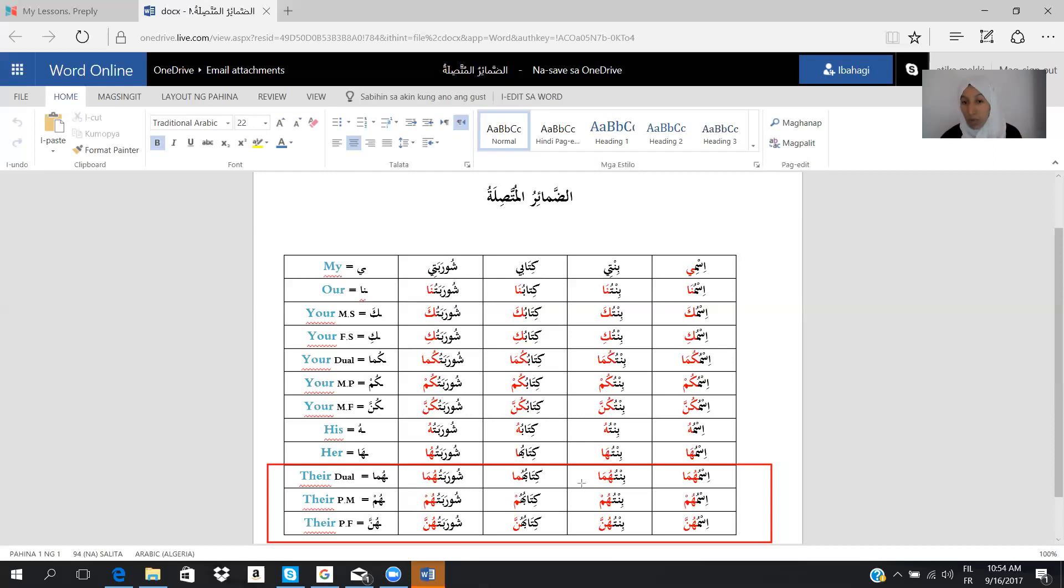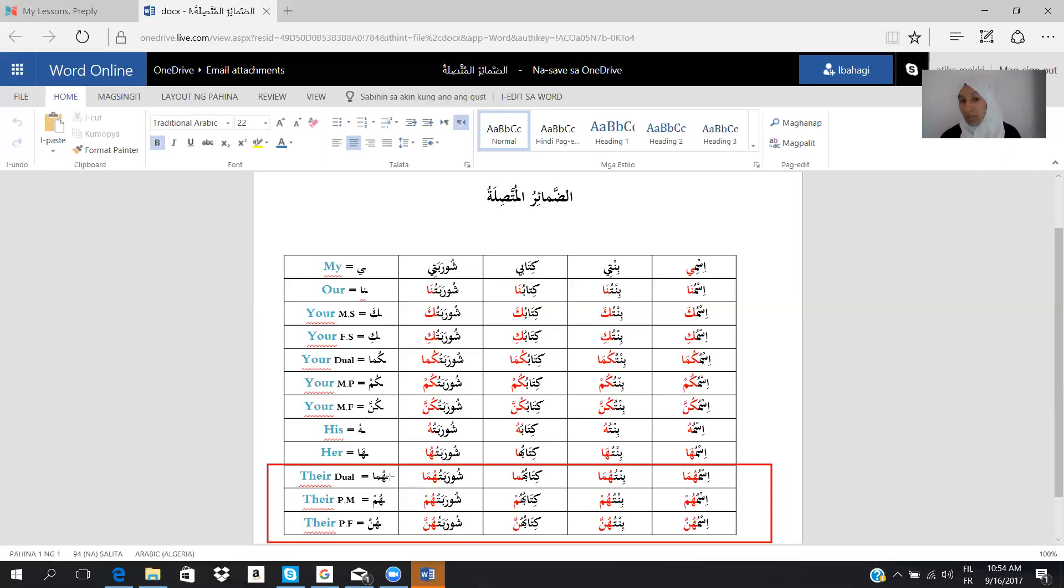So we say ismuhuma, bintuhuma, kitabuhuma, and shurabatuhuma. Their, we say hum. So we say ismuhum, bintuhum, kitabuhum, and shurabatuhum.